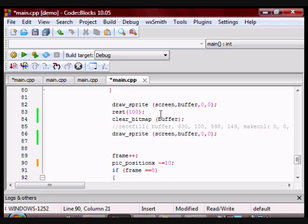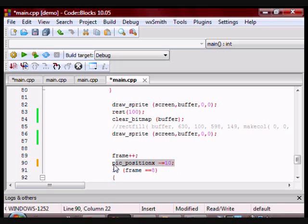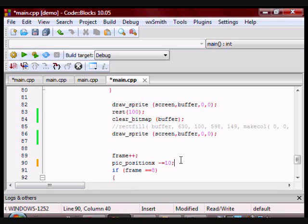So this piece of code has to be within the if statement. So since I'm moving left, I'm going to be decreasing pic_position_x. So in this case, I'm decreasing it by 10 every time.